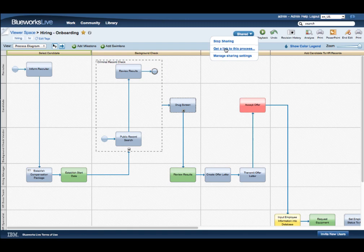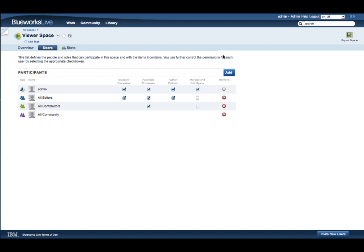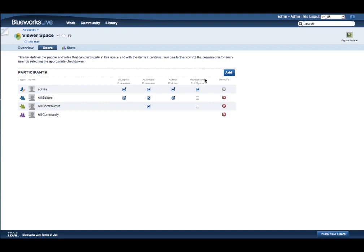Share settings are for the entire space. Clicking Add, you can either select all viewers or a particular viewer that will make this process available for the viewer population.